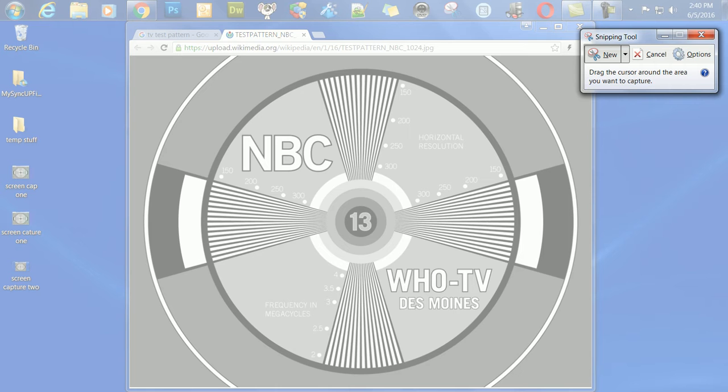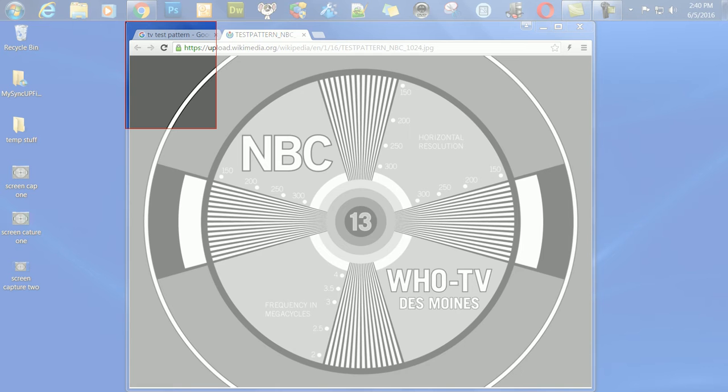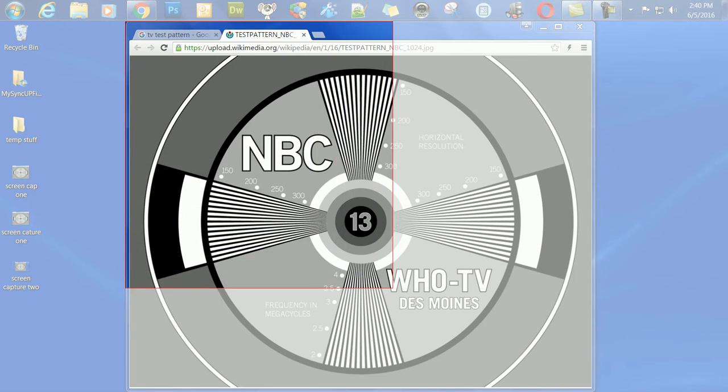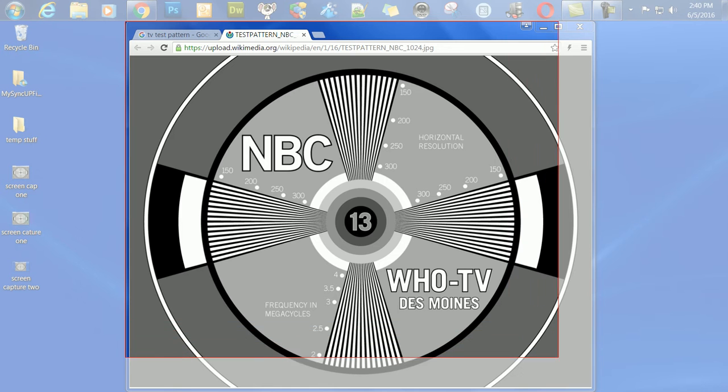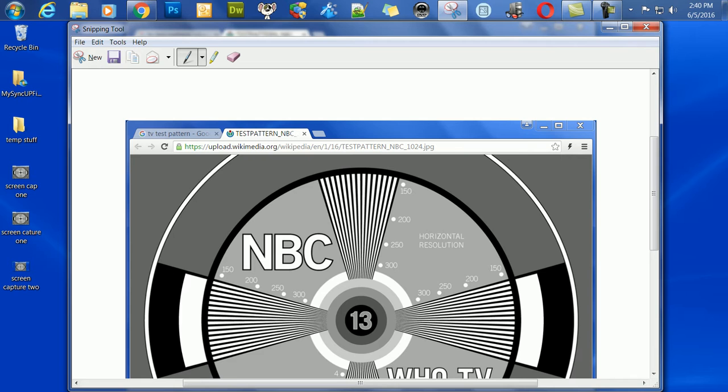Once you turn it on, your whole screen goes white, and that's to show you that it's ready to record. Let's say we just want to capture one web page. We hold down the left mouse button as we use our cursor to drag it and capture the entire area we want.